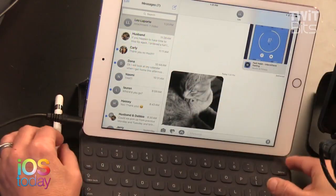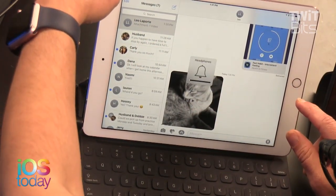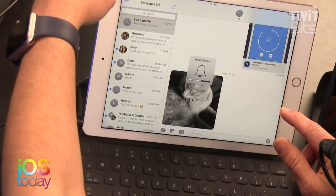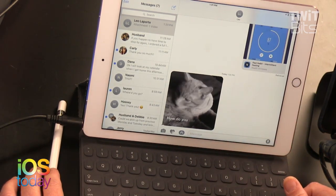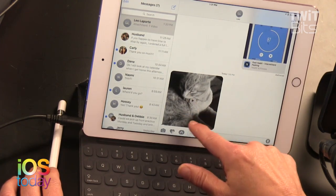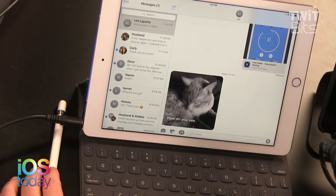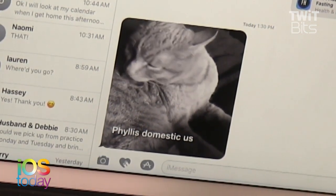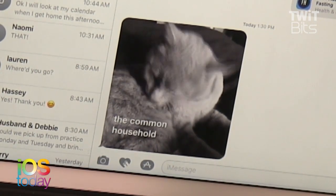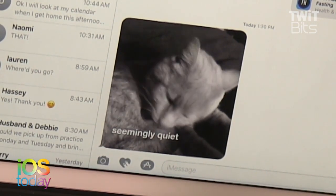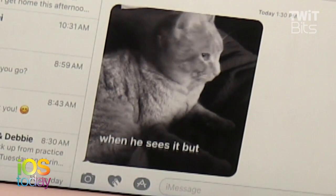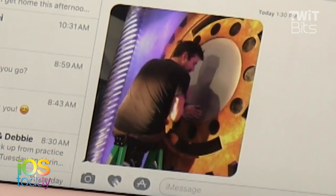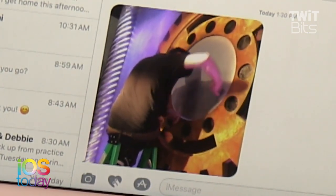Oh, there it is! Let's make sure the volume is on. I should explain — I just finished watching all six episodes of the BBC Planet Earth narrated by David Attenborough. 'Here you see phyllis domesticus... the common house cat. A seemingly quiet beast, but when he sees a bird — beware.' So it did that captioning automatically! How much did that cost? Wait, that's something else.